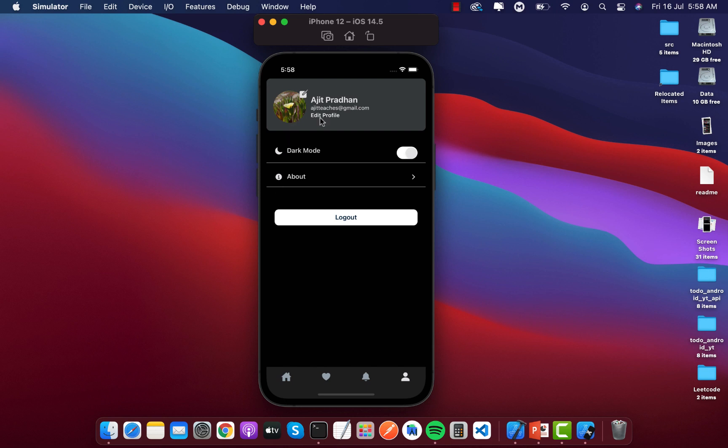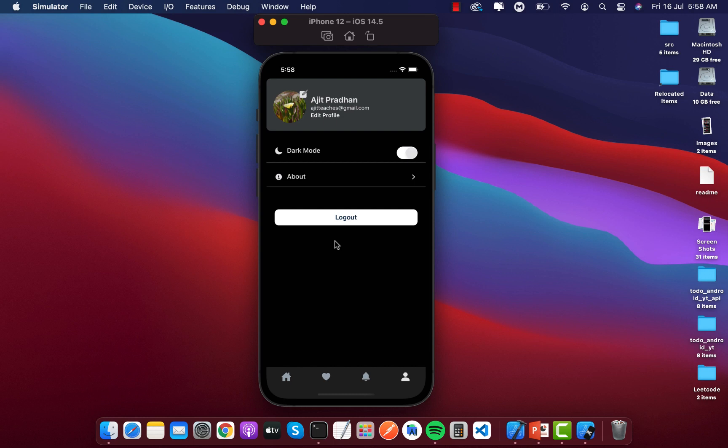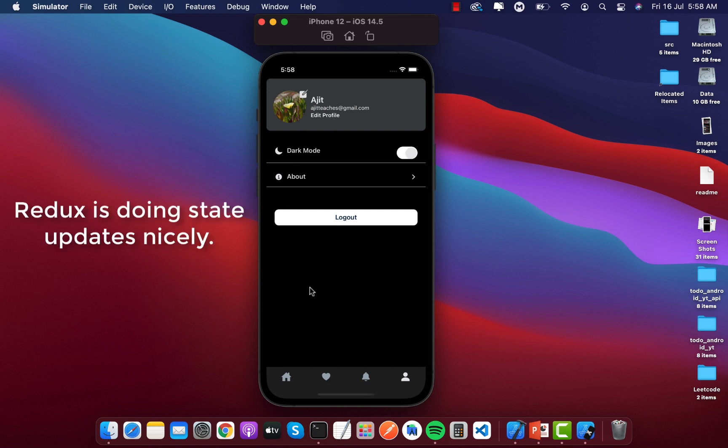Now this image will be updated. You can see that our image is updated. Also here I can edit my name from Ajit Pradhan to Ajit. You can see these are handled by Redux.